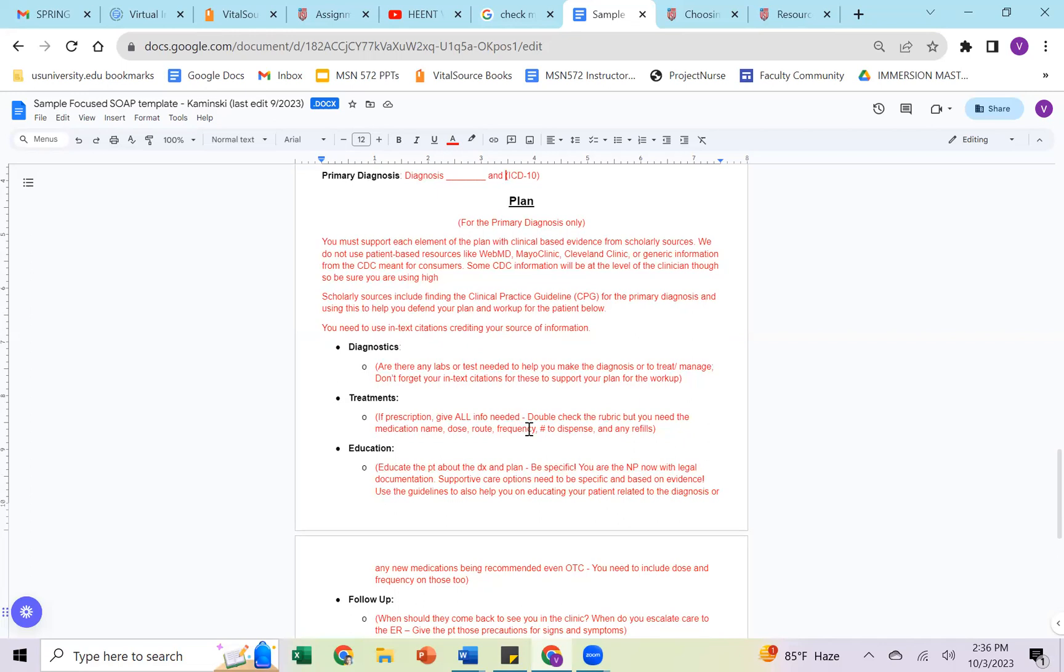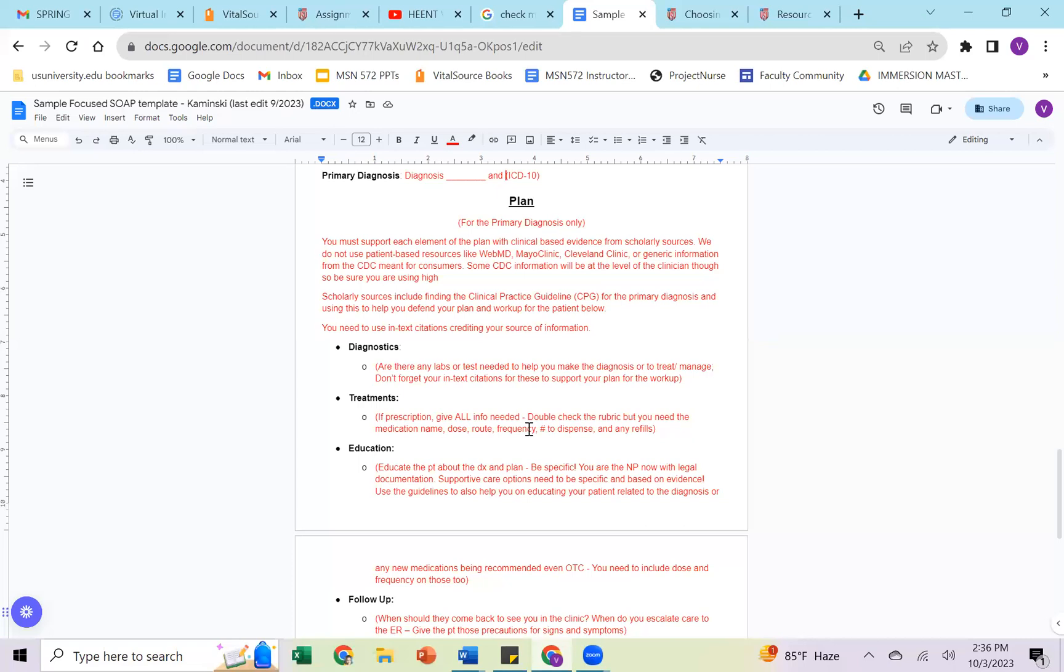You'll see some information here, just as I mentioned, about supporting it with evidence-based scholarly sources. So we're not using patient resources like WebMD, Mayo Clinic, Cleveland Clinic. Even some information from the CDC is very consumer-based. So if you're using information from the CDC, you need to make sure that it is a clinical-based information, such as the STD treatment guidelines and things like that that come from the CDC. So there are really good references on CDC. I'm not saying rule it out all together, but you need to make sure it's clinically based.